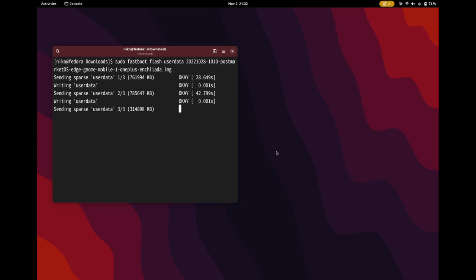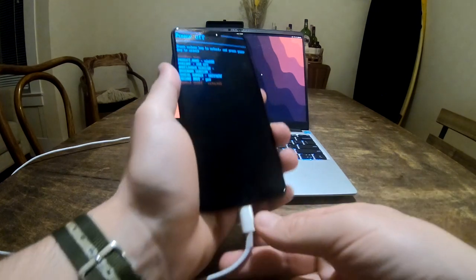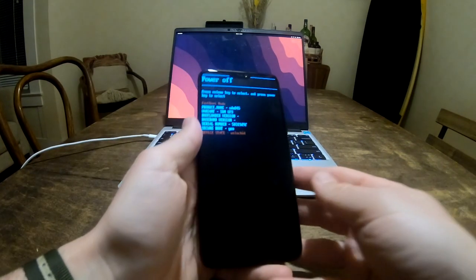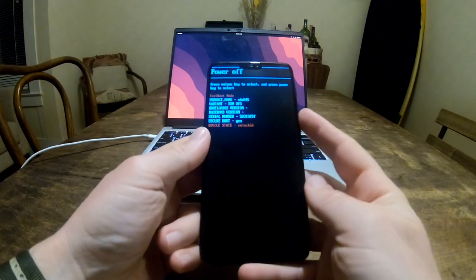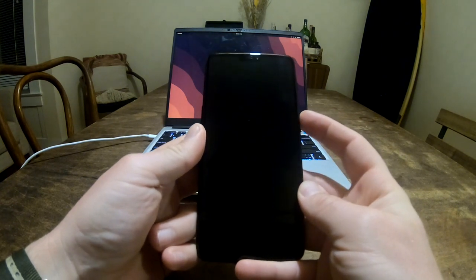I'm fast forwarding here slightly. And that's it. You now restart your phone and you'll have full mobile Linux running on your mobile phone.